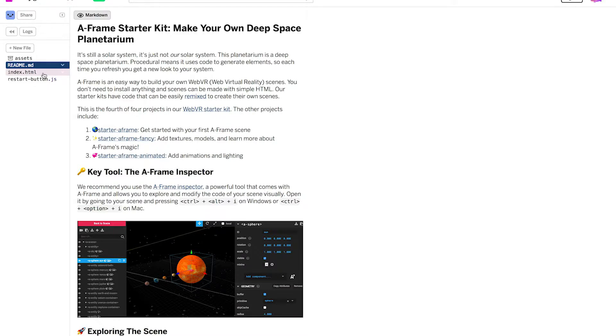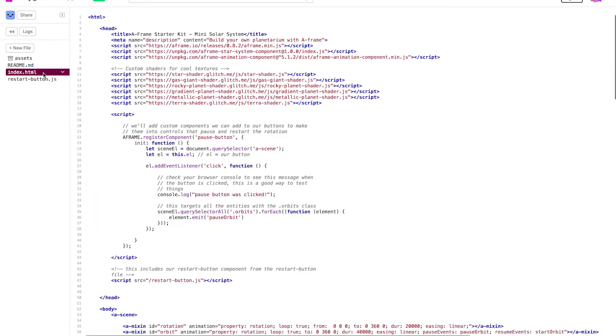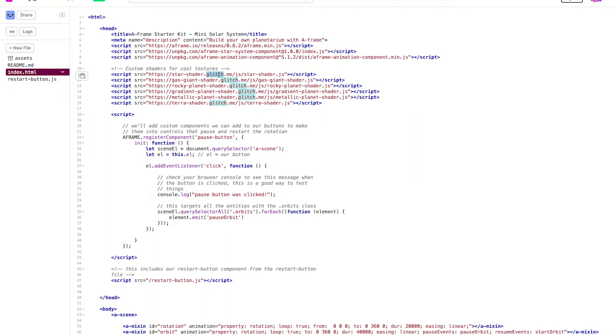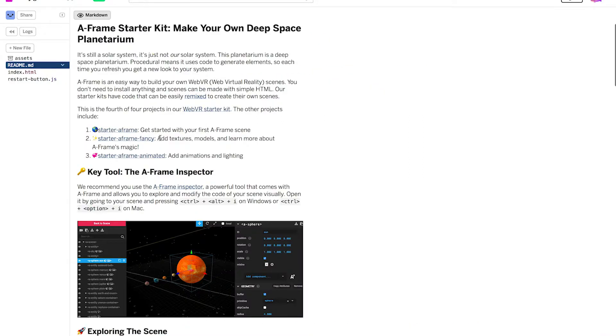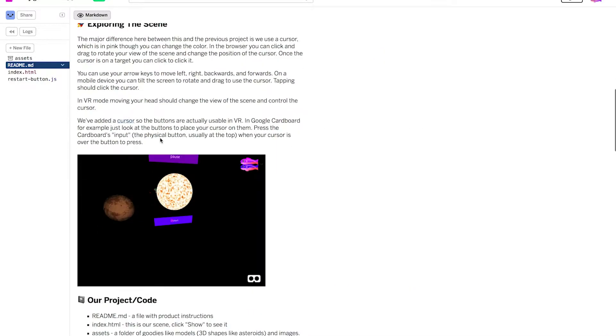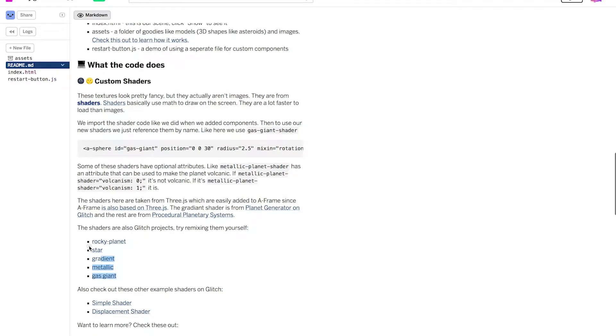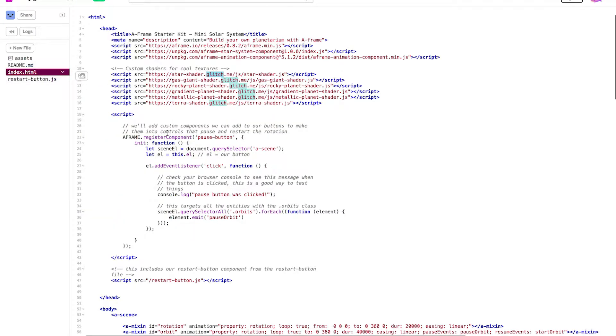I've included shaders in script tags in our index.html, and you might notice that they're Glitch projects. If you head to the readme you can learn more about them. You can even remix them to make your own cool shaders. I'm going to head back to index to show you how I use them.